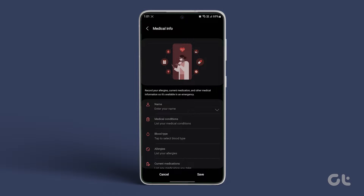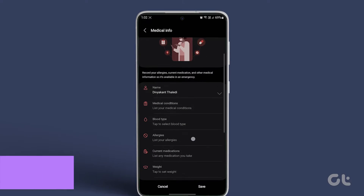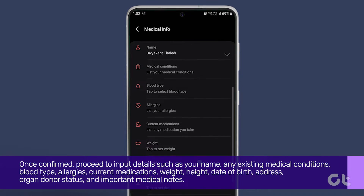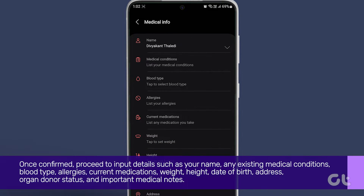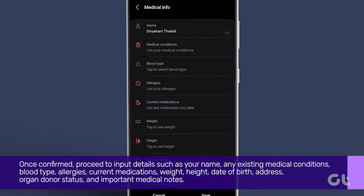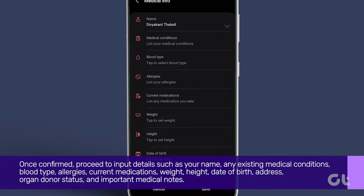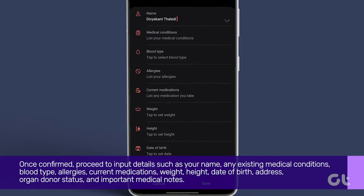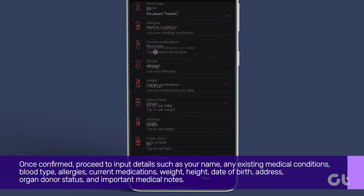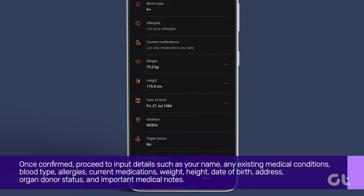Once confirmed, proceed to input details such as your name, any existing medical conditions, blood type, allergies, current medications, weight, height, date of birth, address, organ donor status, and important medical notes.